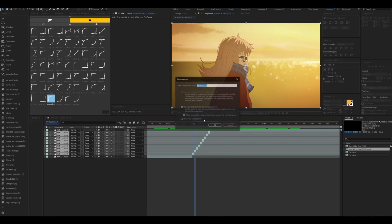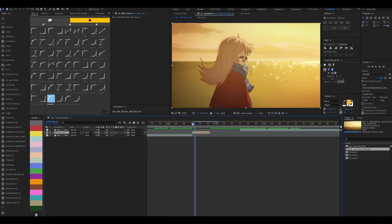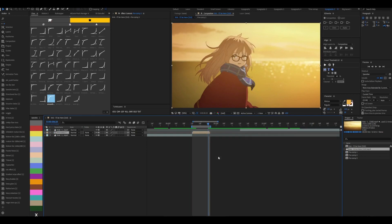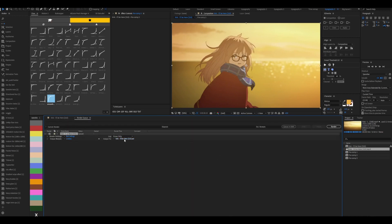And once we're done with that, just pre-compose it. Do these settings, ok. And we're just going to render it and put it into a folder.